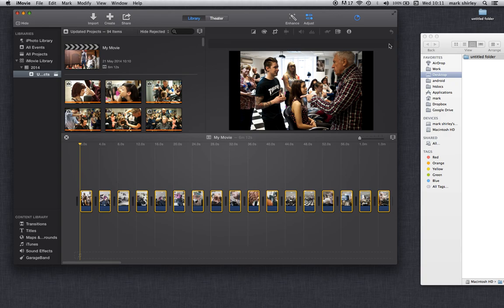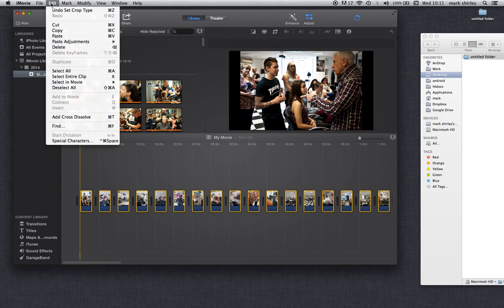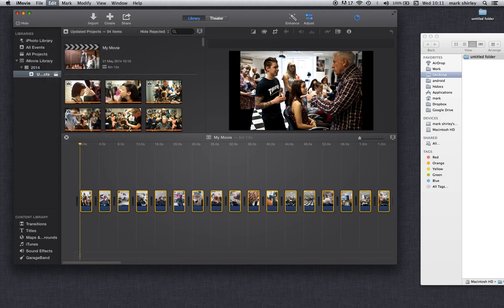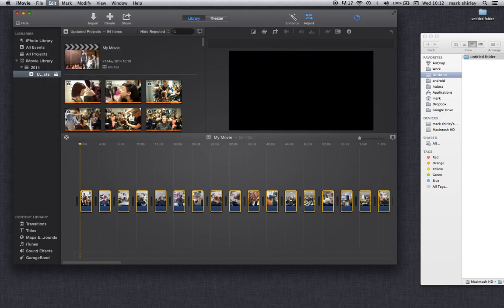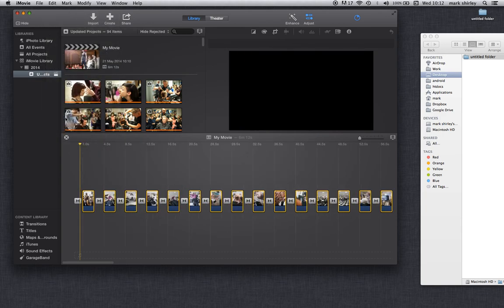The next thing I want is to put my fade transitions in. So I'm going to come across to edit and because they're all selected, I can do this all in one go. Add cross dissolve. There you go. There's your cross dissolve all in position.